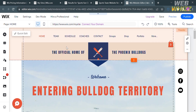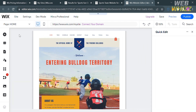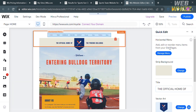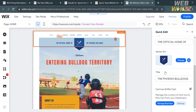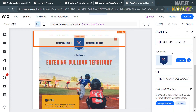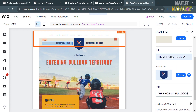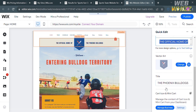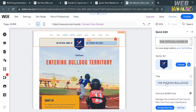By clicking on any part of the template it will show you the quick edit option. Clicking on it reveals a right side panel where you can start customizing the background, the logo, the title, and even the background color — all depending on your preferences.